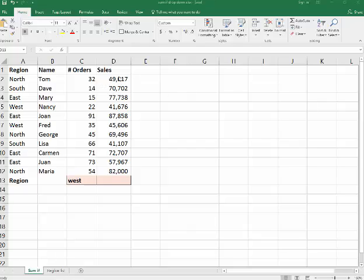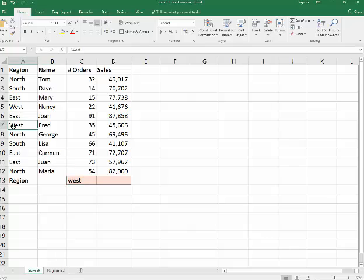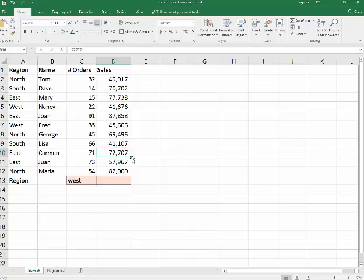SUMIF, what it's doing in here, I want to say if everything in the west here, it'll add up just these numbers here. There's three parts to this. We're going to do the formula.